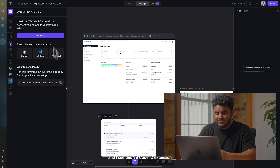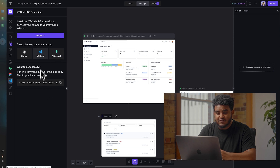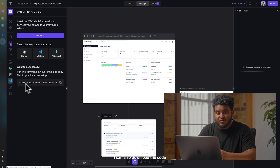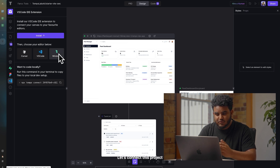I see this VS Code IDE extension sidebar. I can connect this project to Windsurf, VS Code, or Cursor. I can also download the code locally if I want to.